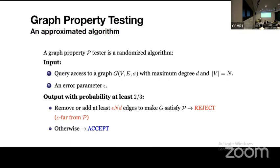In that case — when the graph is epsilon-far — the algorithm returns reject. Otherwise, for example, if the graph satisfies this property or we only have to remove very few edges to make it satisfy this property, the algorithm returns accept.